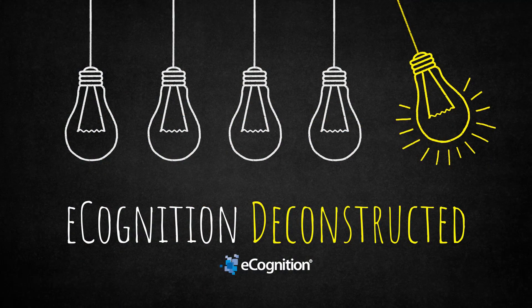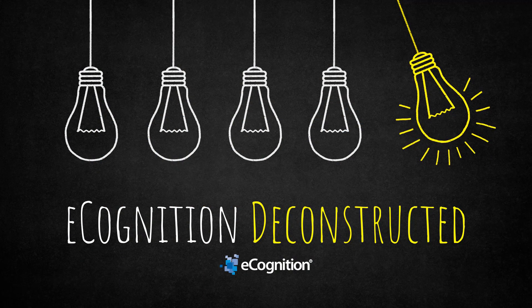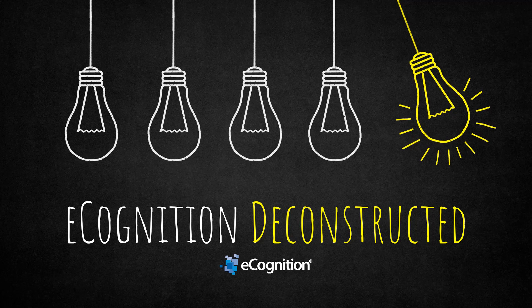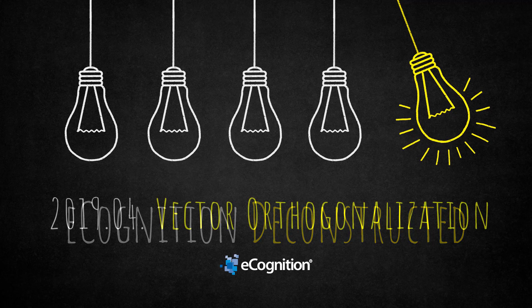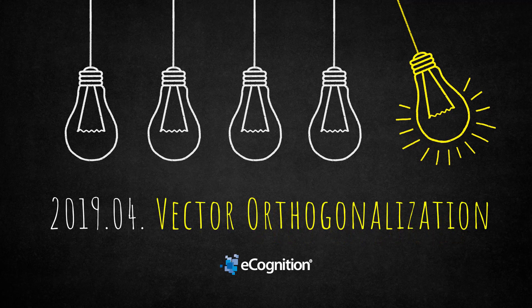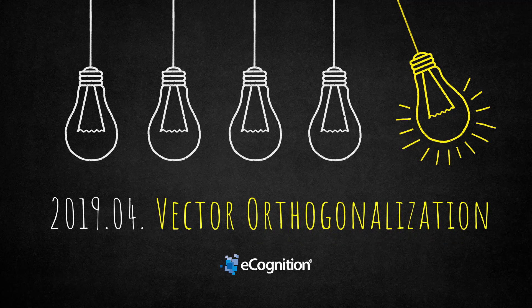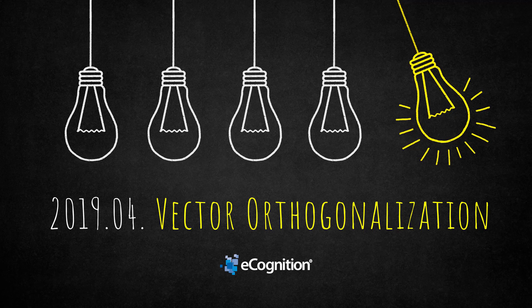Hi everyone and welcome to this eCognition Deconstructed video. Today we're going to have a look at the vector orthogonalization algorithm within eCognition. We're going to have a theory section at the beginning and then some use cases within eCognition Developer.